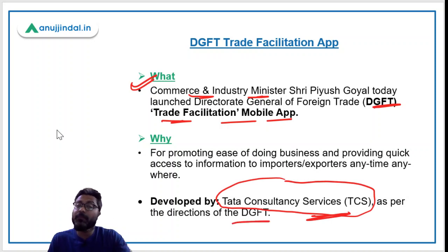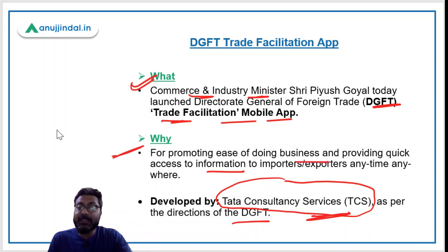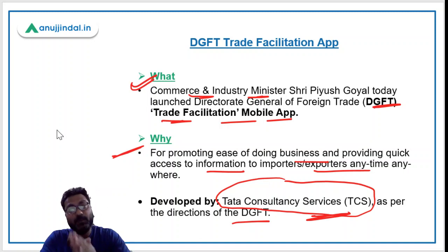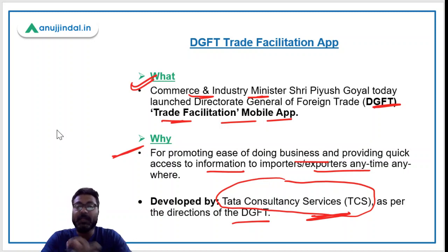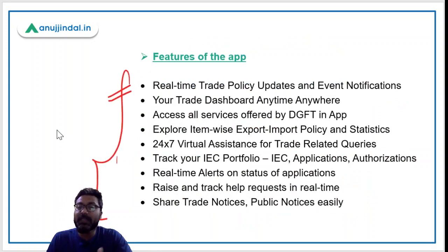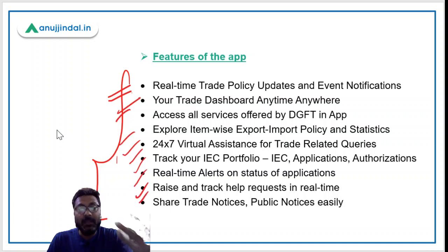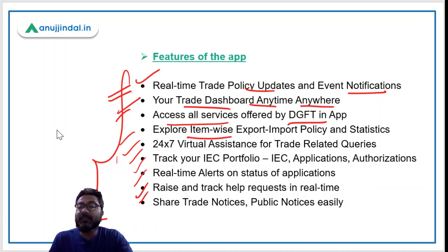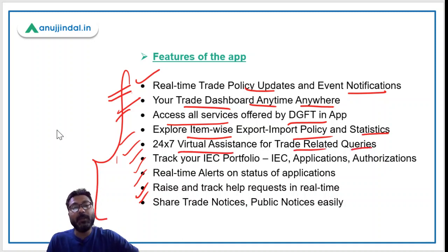This app will promote ease of doing business and provide quick access to information to exporters and importers anytime, anywhere. All export and import related information can be accessed through this app. The basic features of this app include real-time trade policy updates and event notifications, trade dashboard, anytime-anywhere access, all services offered by DGFT, explore items by export-import policy and statistics, and 24/7 virtual assistance for trade-related queries.